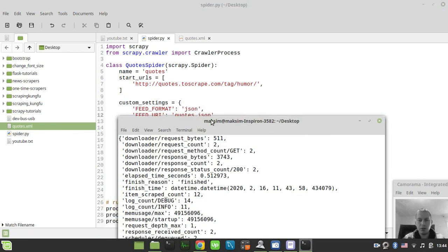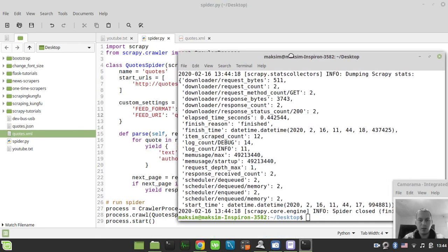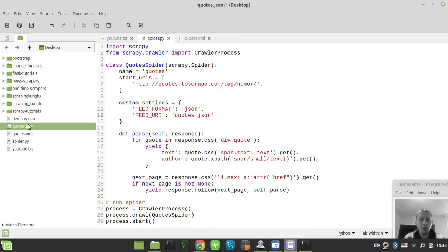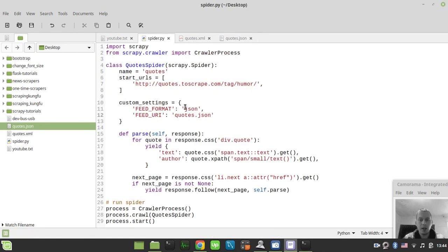Just run this one more time. Now we have quotes.json.